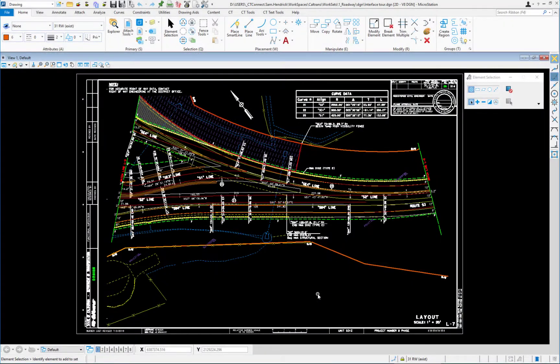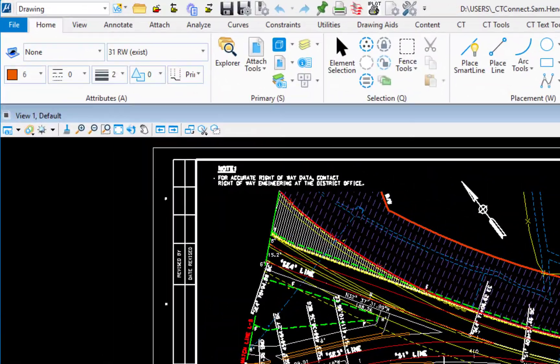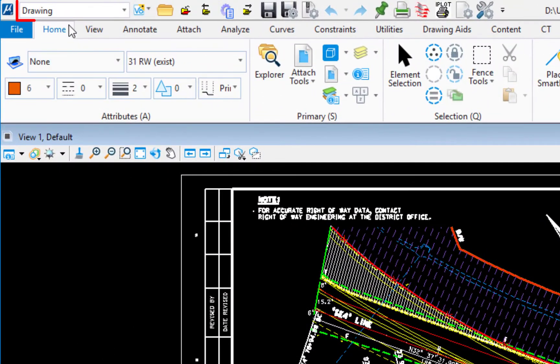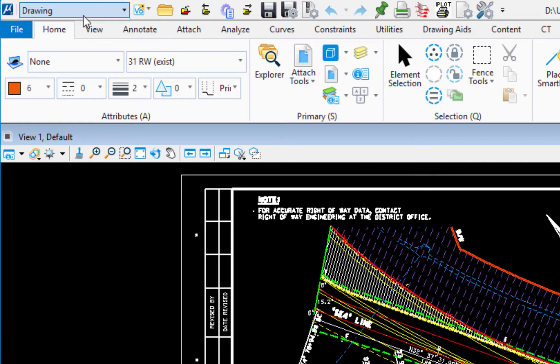In this video we're going to be taking a tour of MicroStation Connect Edition. We're going to start in the top left corner. The first thing we're going to see up here is what's referred to as the workflow.